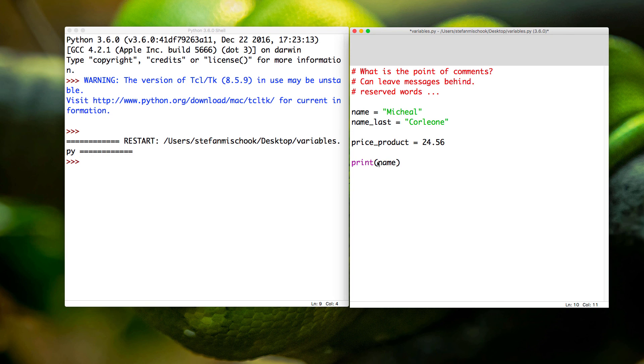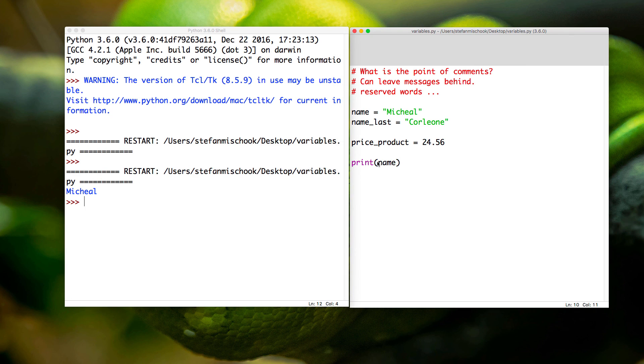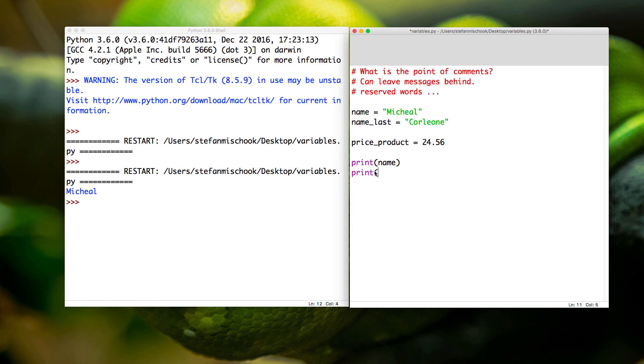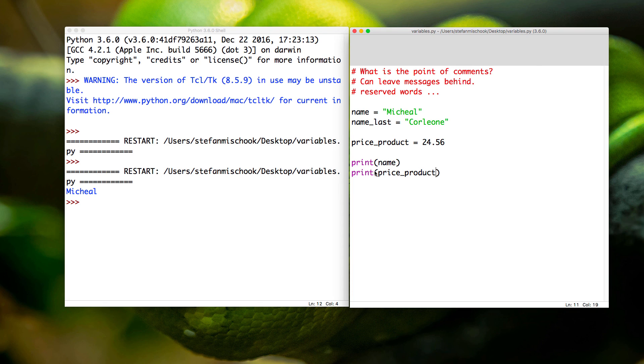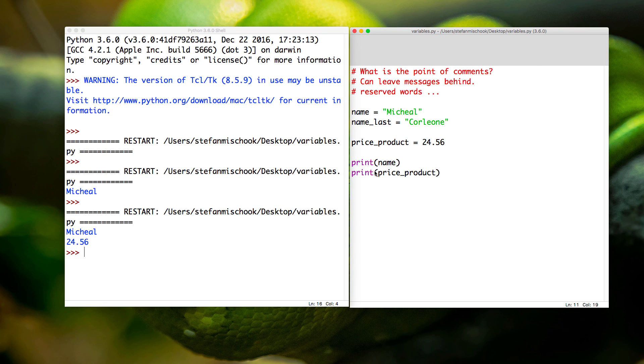So let's print out some variables. We're going to print, and we're going to say print the name. Let me just save that, then function F5 again. Michael comes out. Now let's print out price_product and hit save, F5.